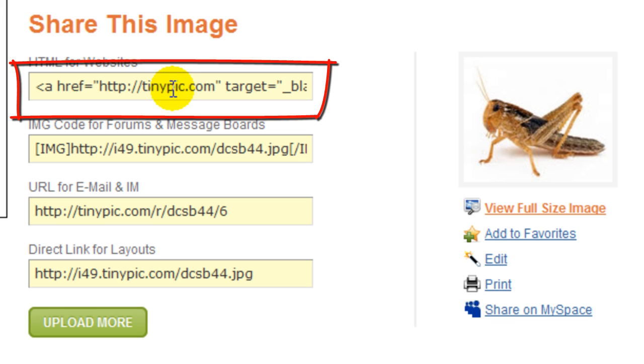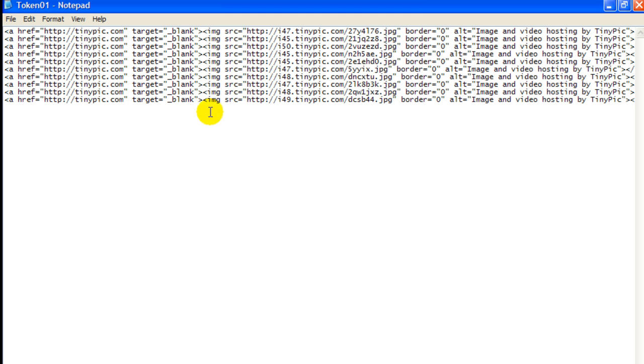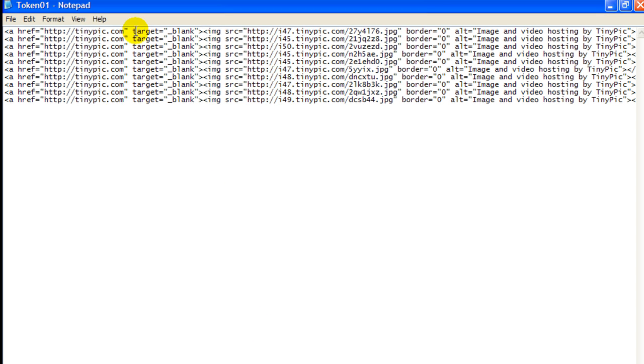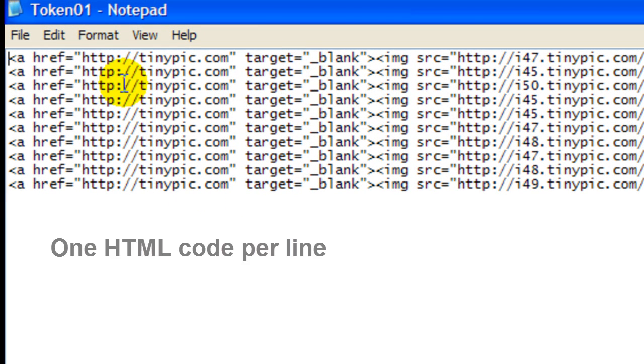one line per HTML code, and you can have unlimited images rotate as you post your ads. So I uploaded 10 images and these are the 10 different HTML codes that belong to those images.